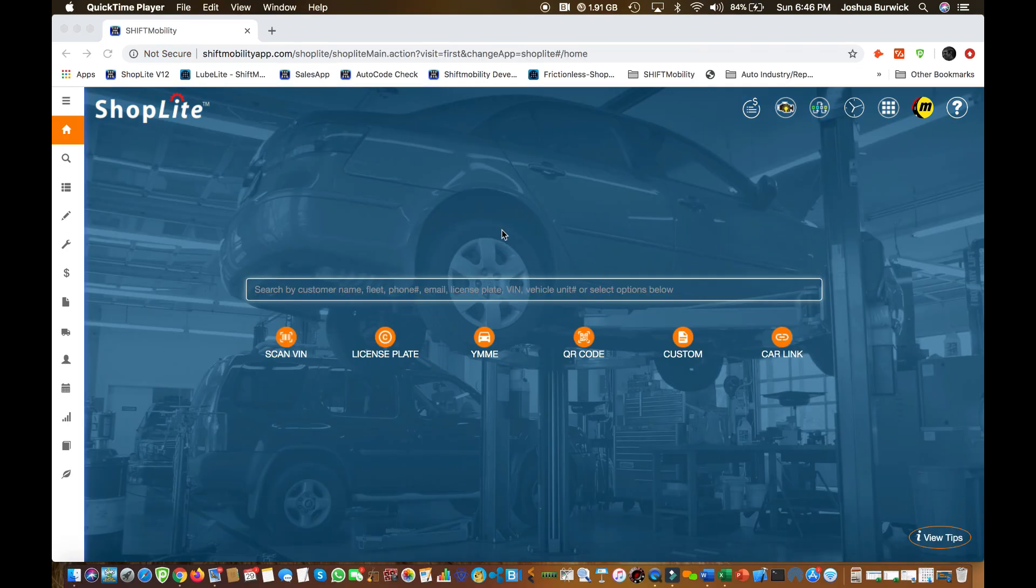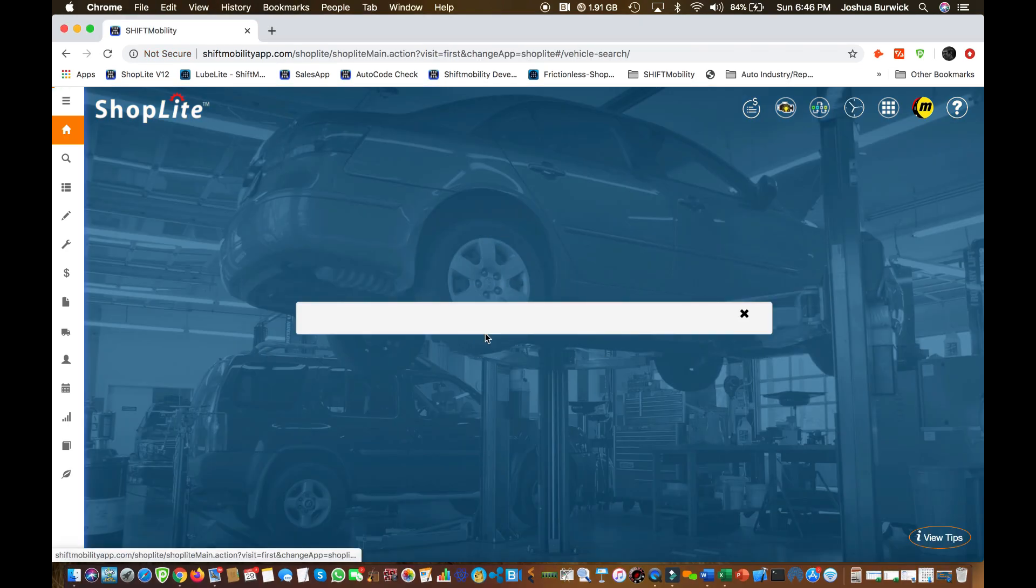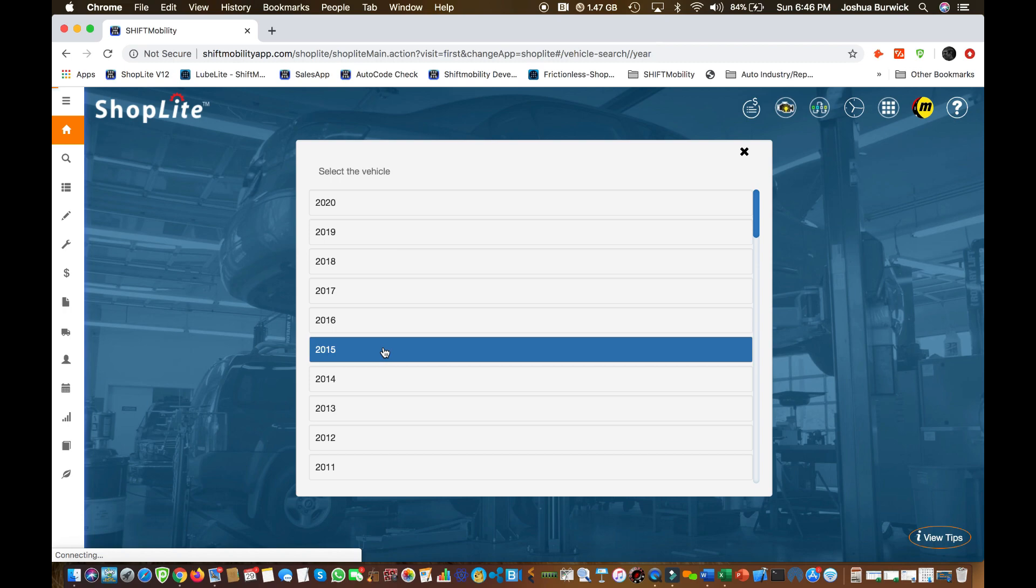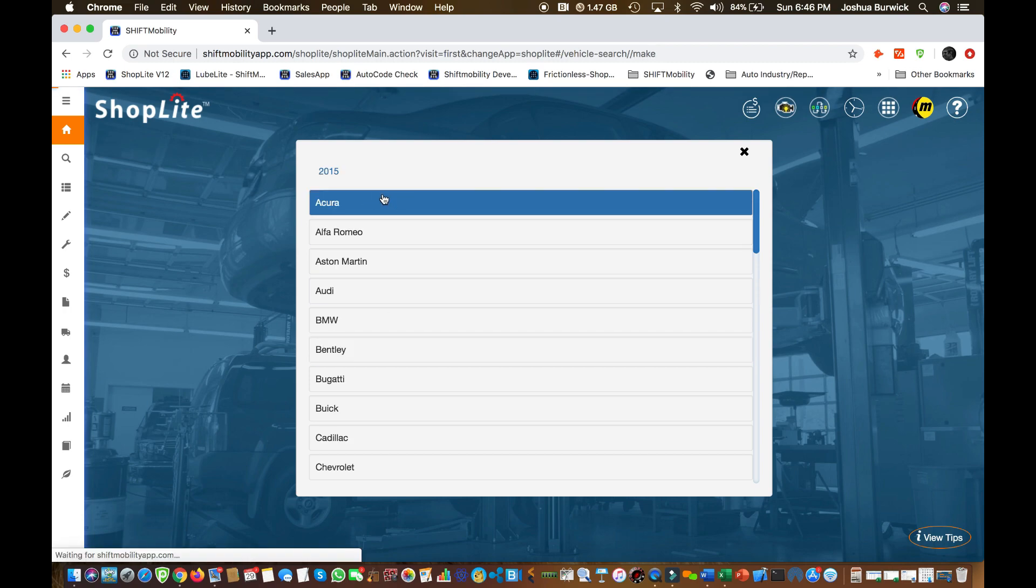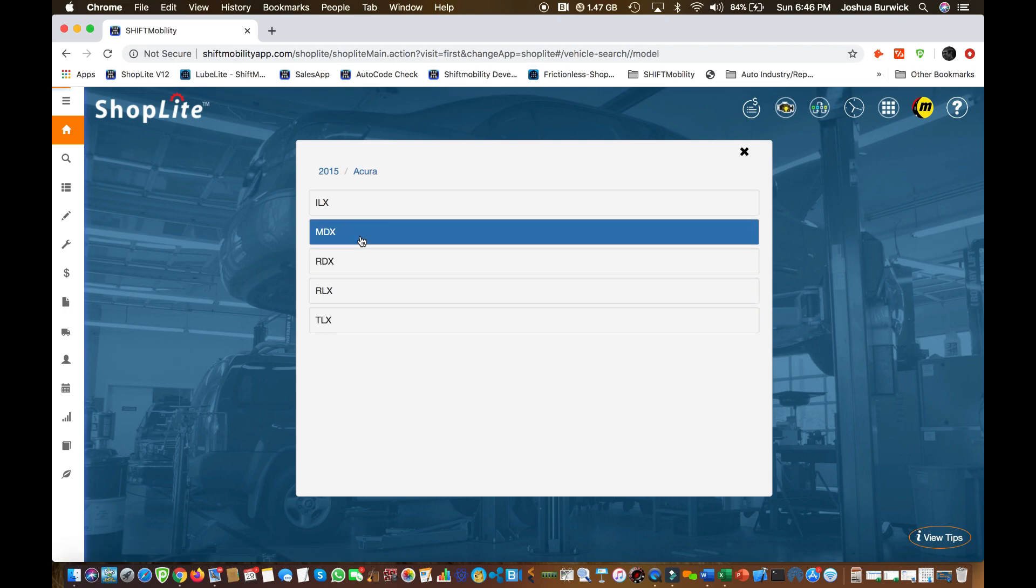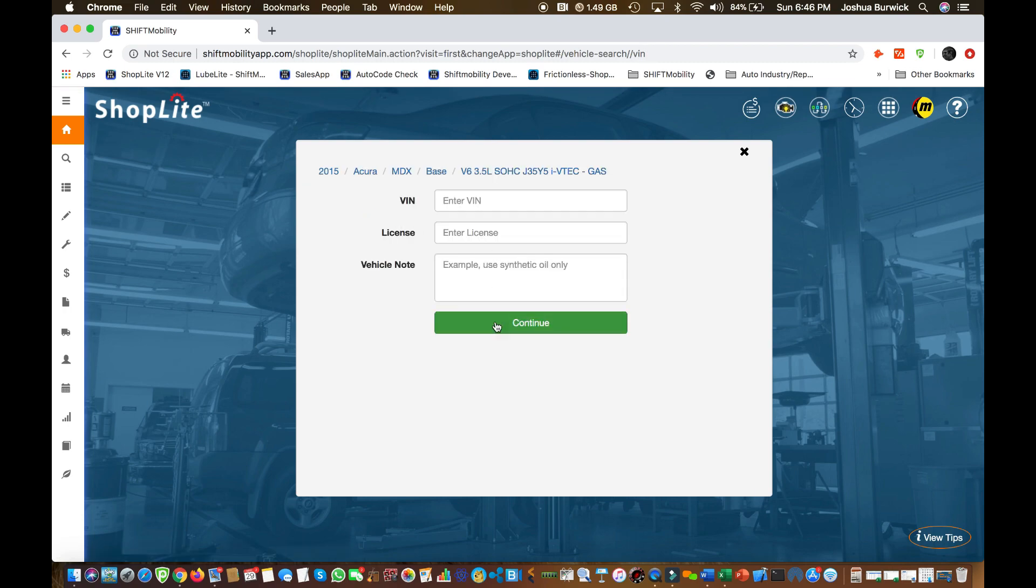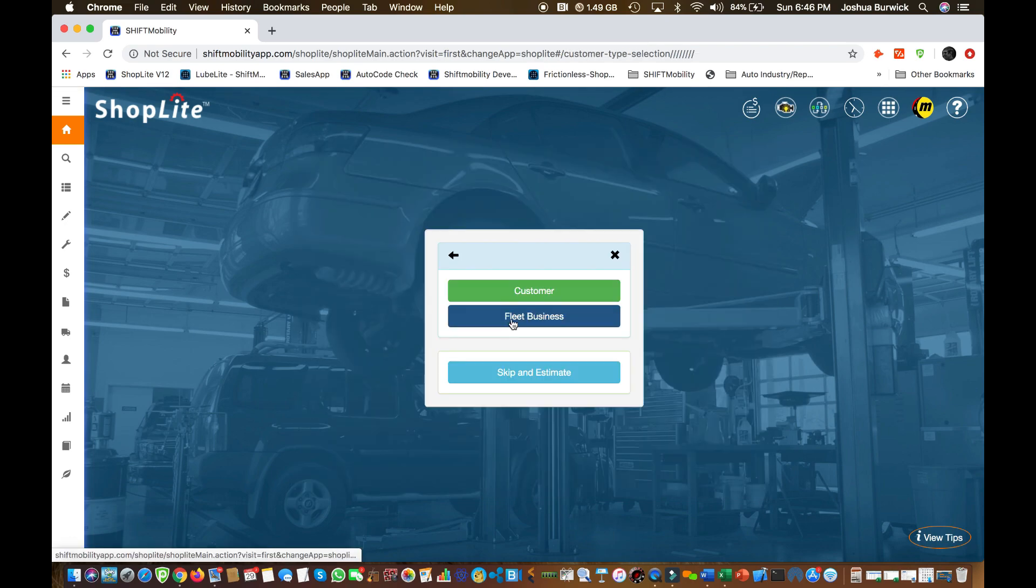Okay. So this is your estimating screen. We're going to do a quick year make model lookup. We're just going to do a 2015 Acura MDX base. So you click your year, your make, your model, your engine. Alright.